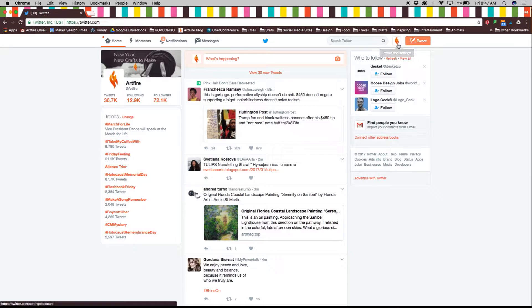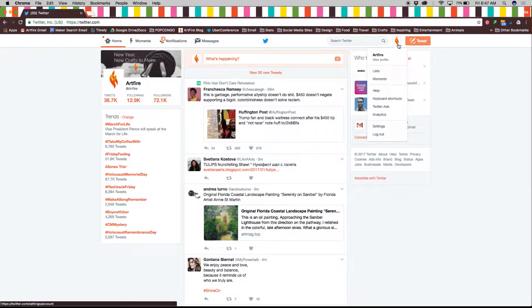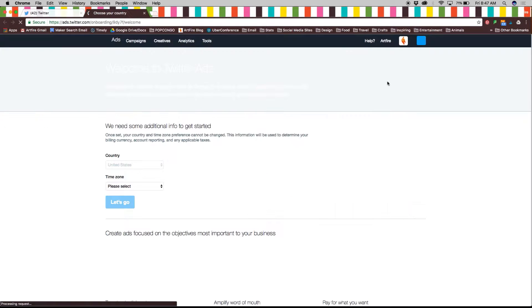Login to your Twitter account and click on your profile picture on the top right corner. Here you will find Twitter ads and analytics. Let's begin with ads.